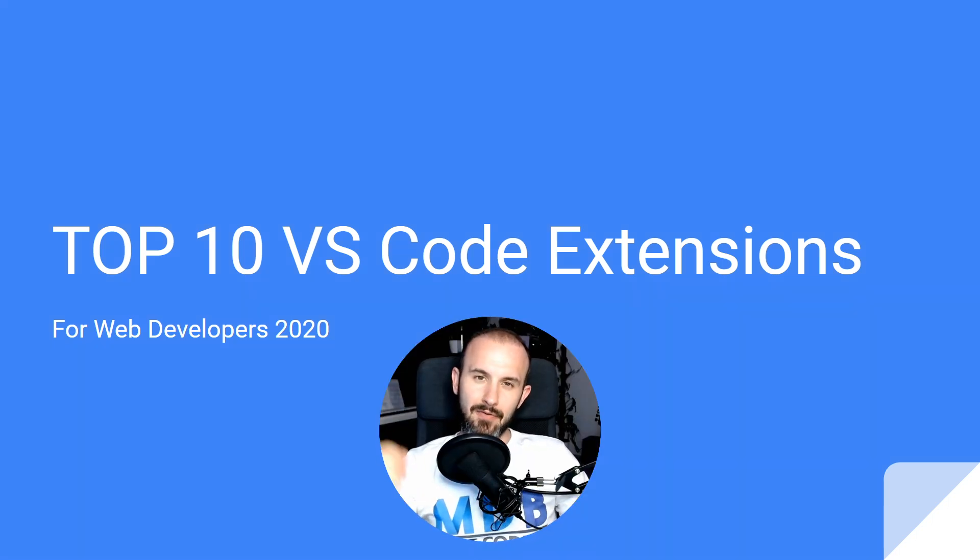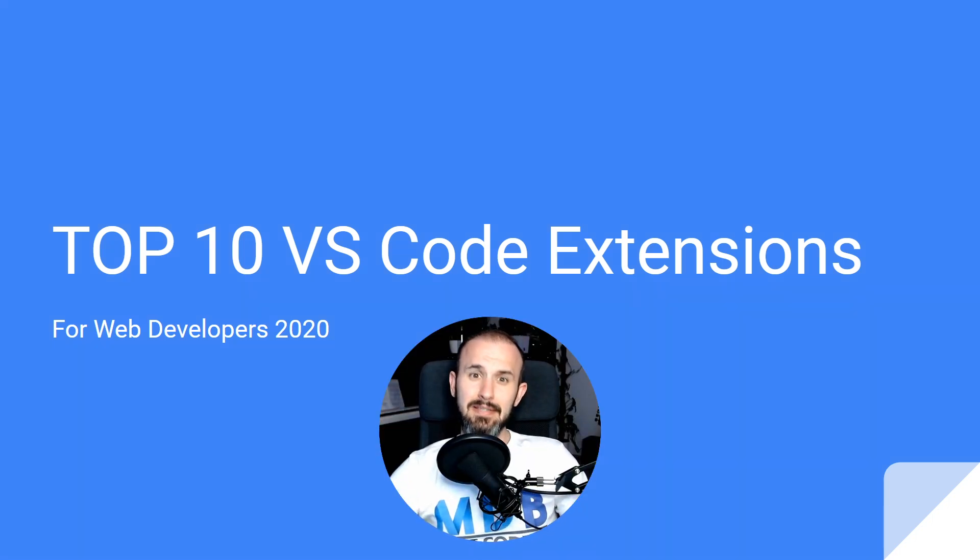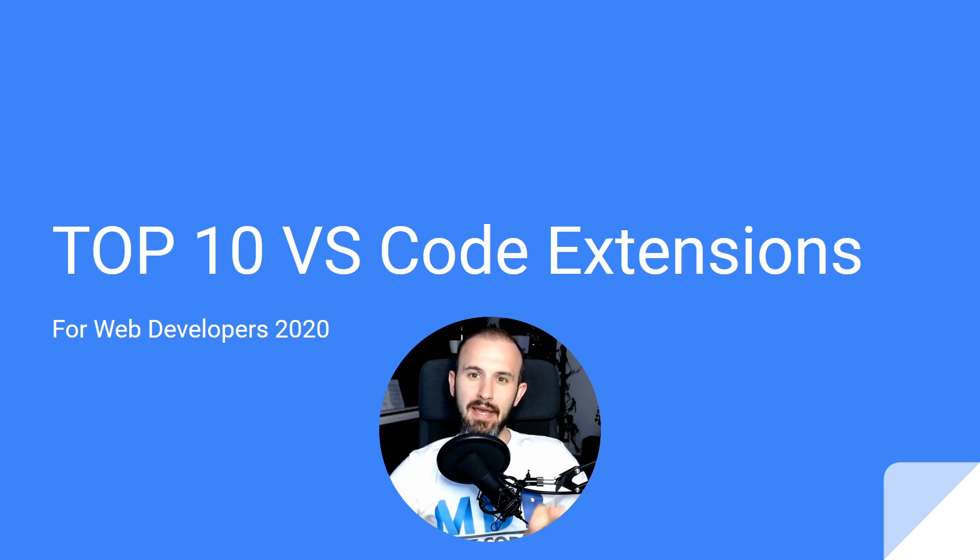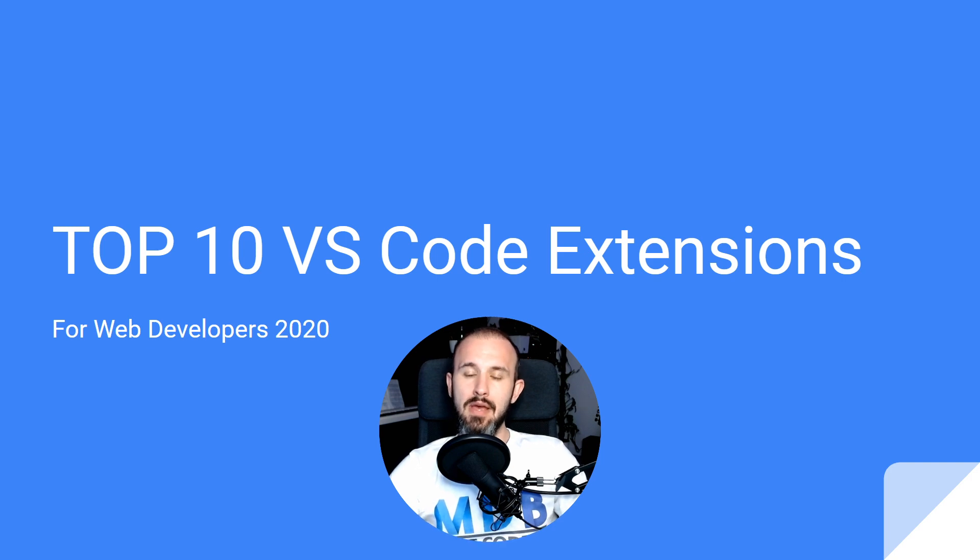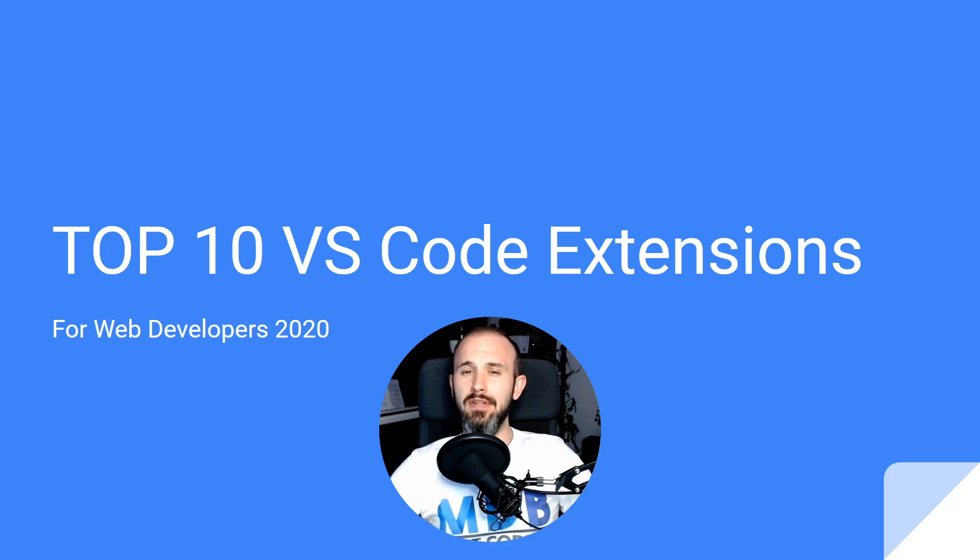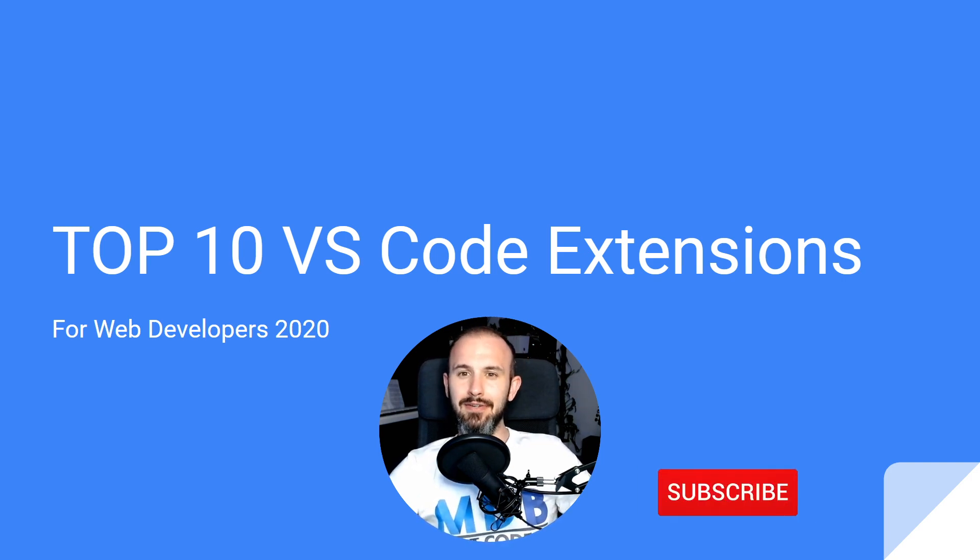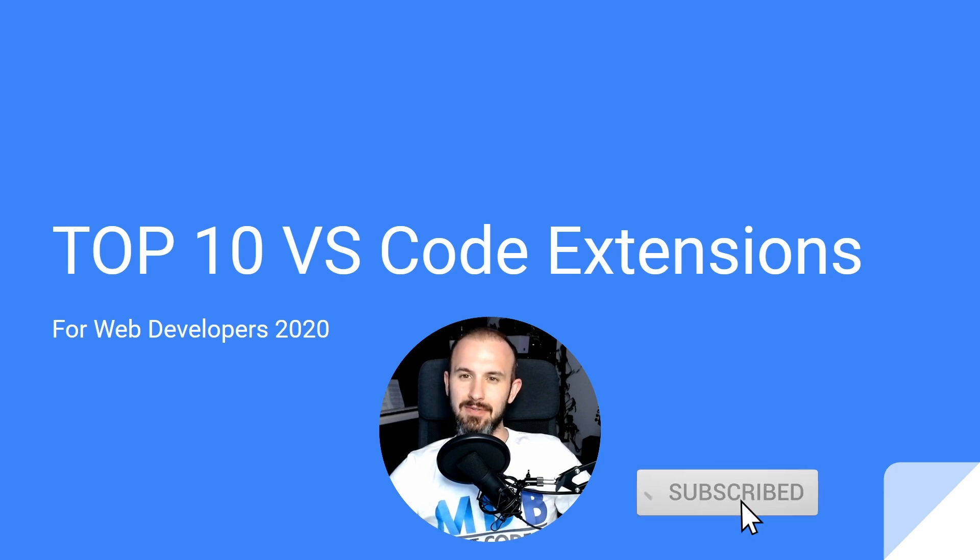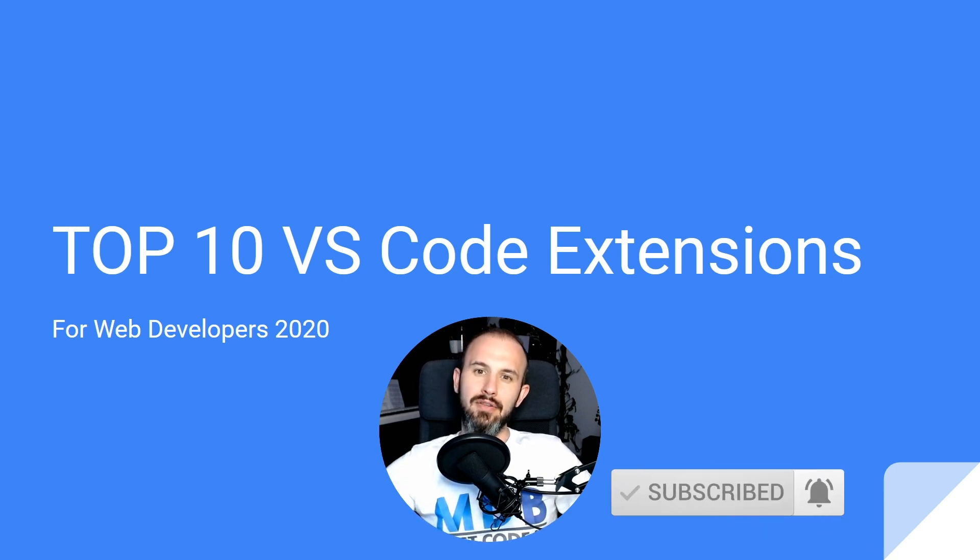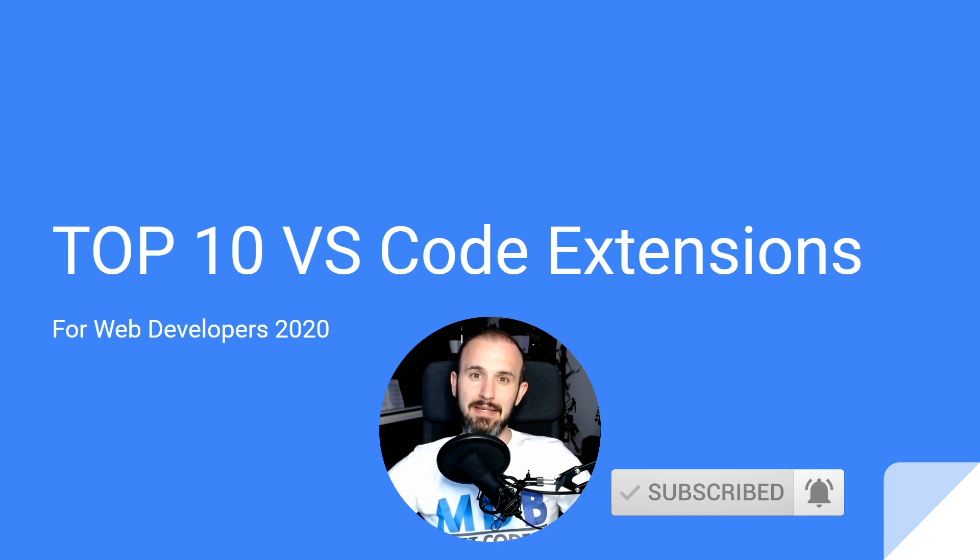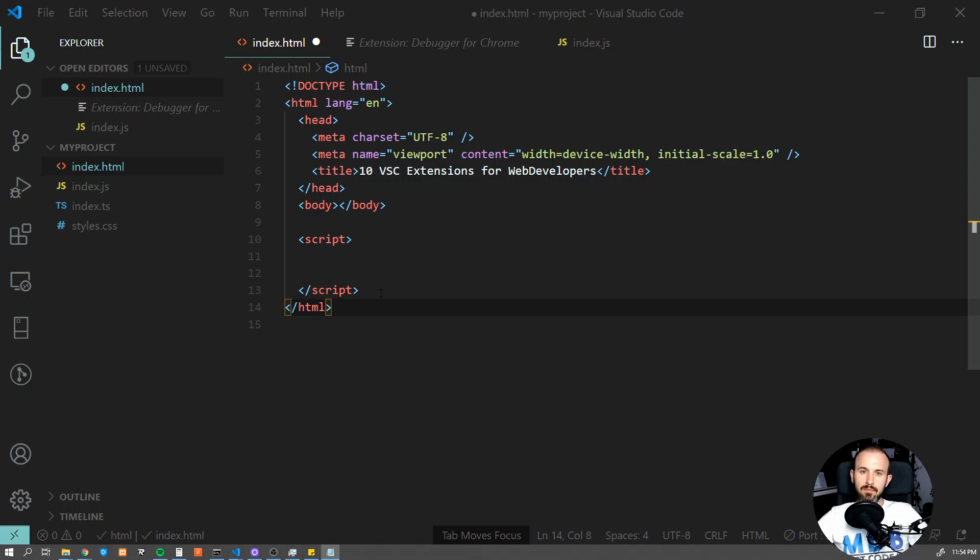Hey guys, it's David from mdbootstrap.com and in this video I'm gonna show you top 10 extensions for Visual Studio Code which every web developer should know. Before we start, if you don't want to miss more videos like that, don't forget to subscribe to our channel and turn on notifications.